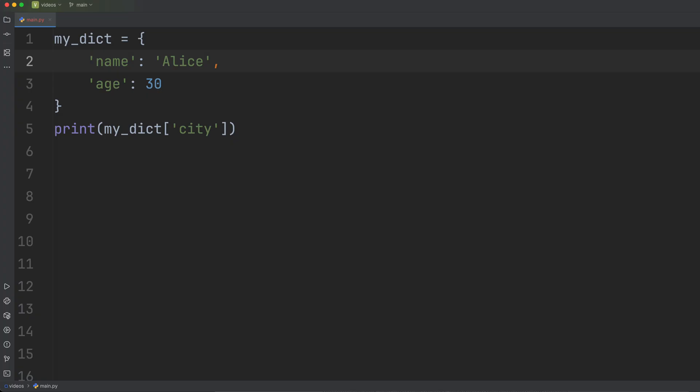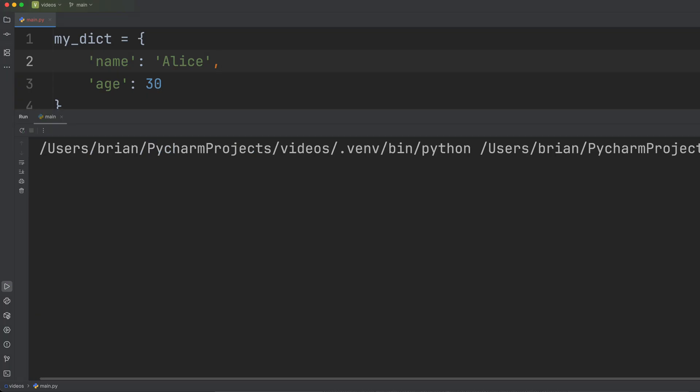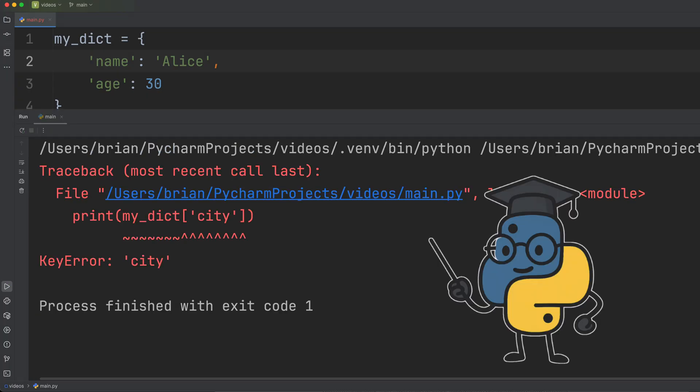So errors are not failures. They're your friends. They actually tell you what's wrong and where to look. Learn to read those tracebacks and you'll unlock the immense power of Python's libraries, transforming your code from basic scripts to powerful applications.